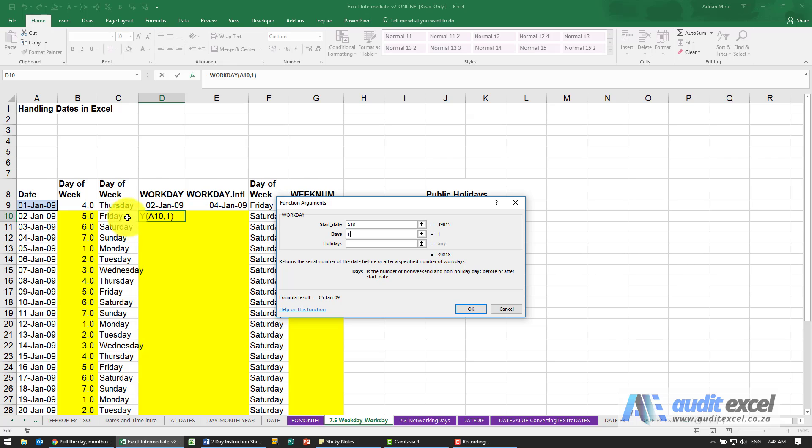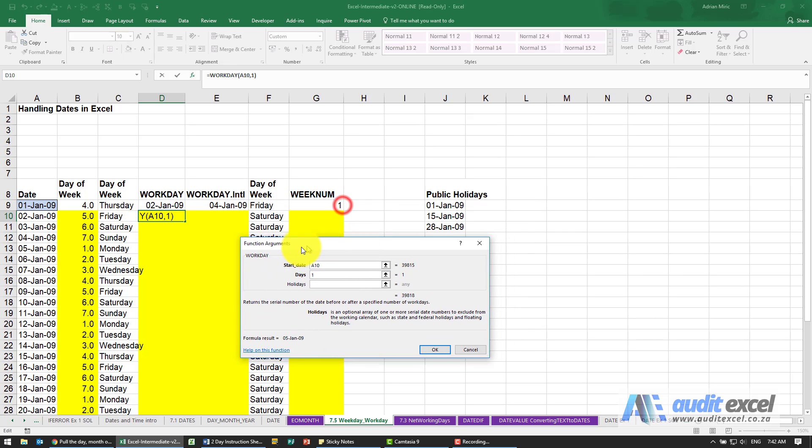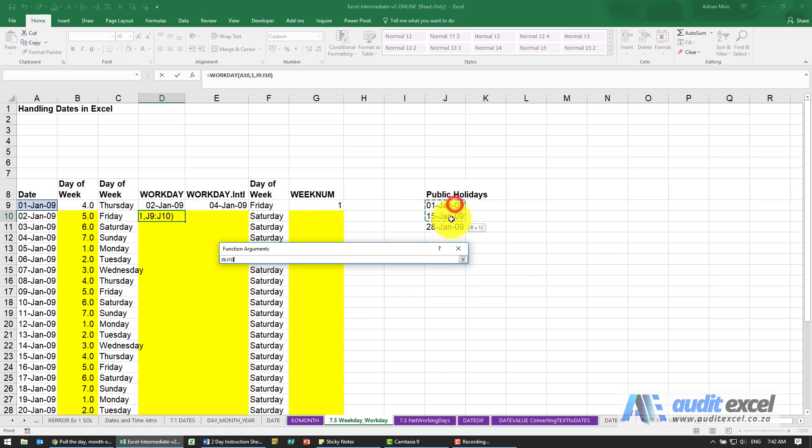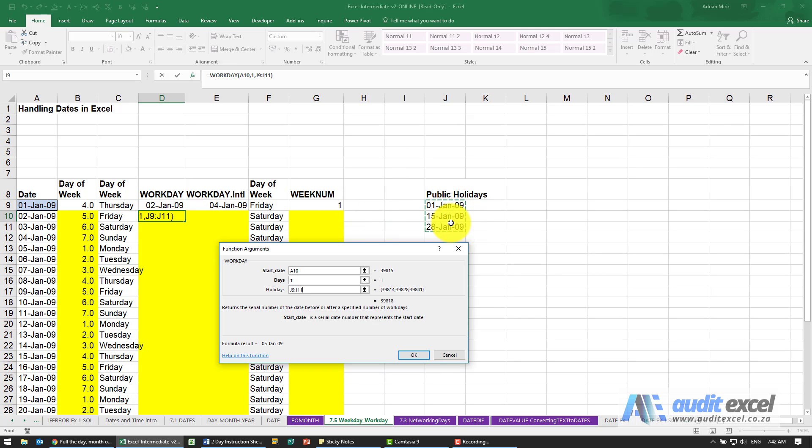Obviously, when we're on a Friday, depending on your country, the next workday will be a Monday. It also allows for holidays, which means I can give it a list of holidays. I'm just going to put my dollar signs here, and it will take that into account.